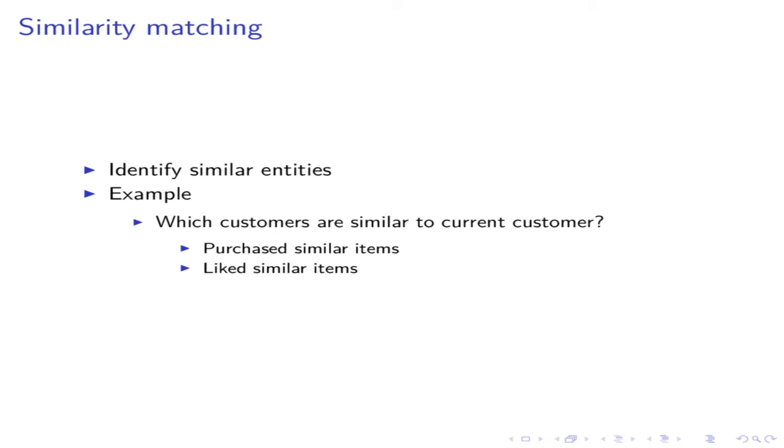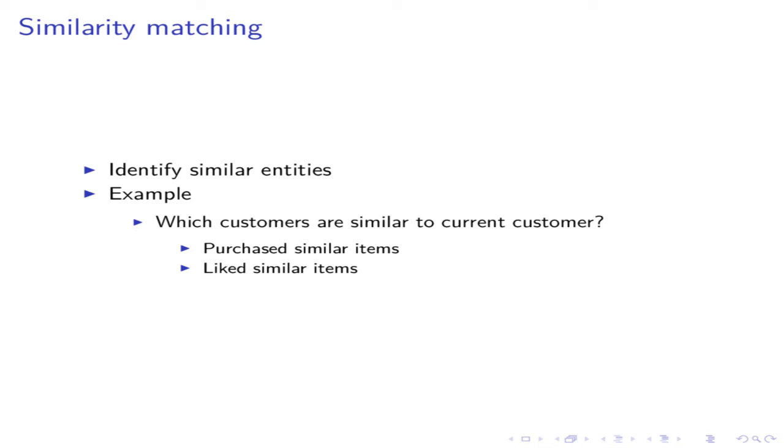Similarity matching tries to identify similar entities. For example, you have a shopping cart website. Whenever a customer buys something, you want to present the customer some related products. This is called as recommendation. The recommendation software are usually based on similarity matching. This method finds customers who are similar to the current customer. For example, who are the customers that have liked or purchased similar items? Another example, you have lots of customers and you want to focus on customers based on their similarities. So that you can assign similar customers to the same sales representative.